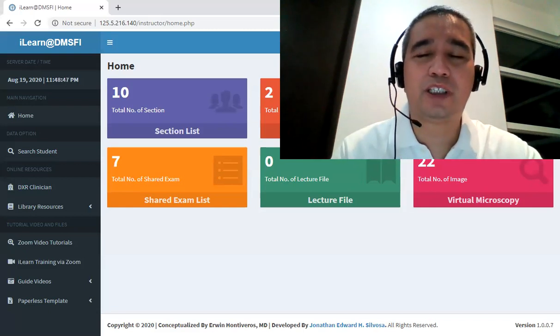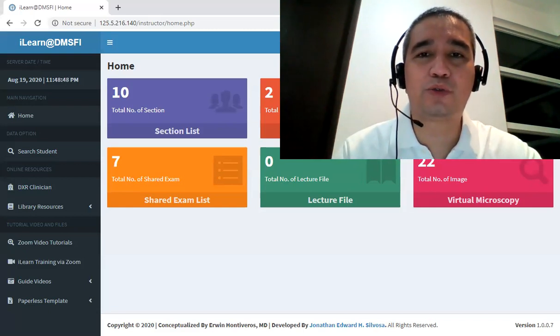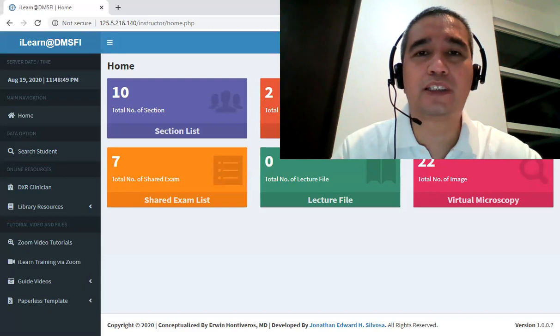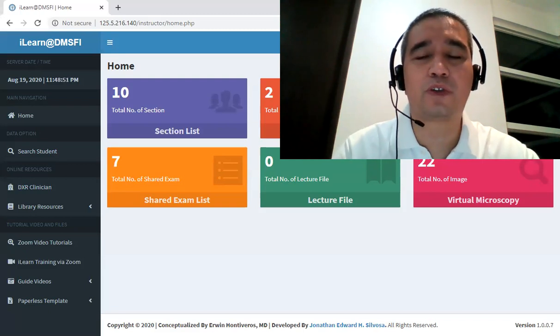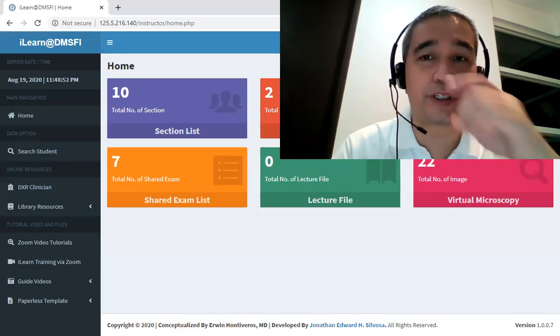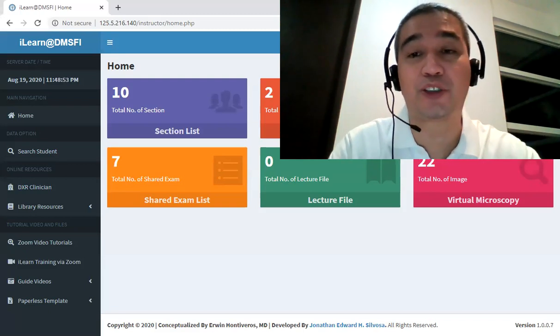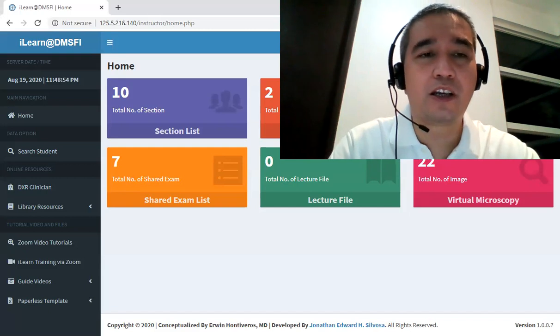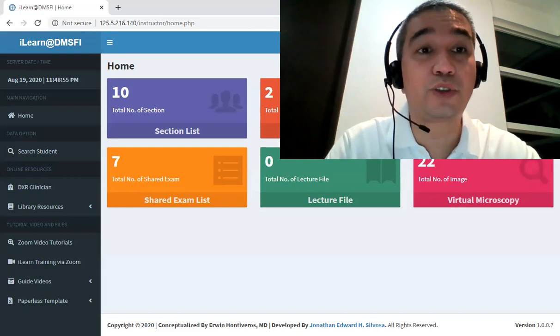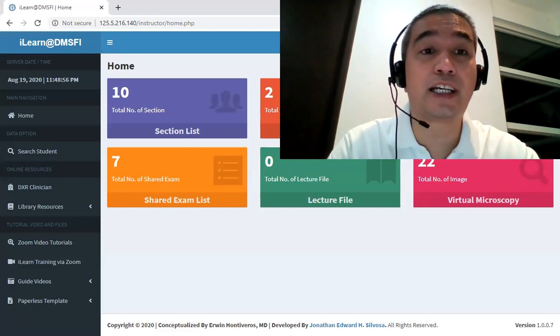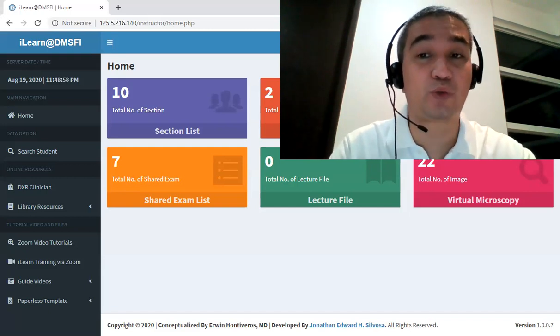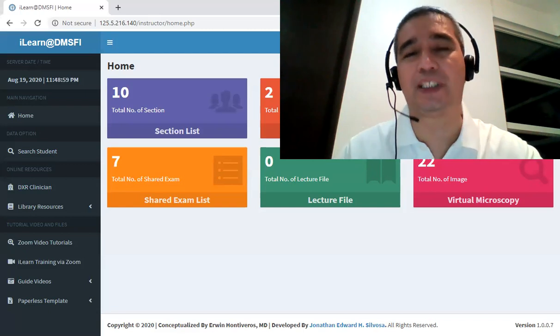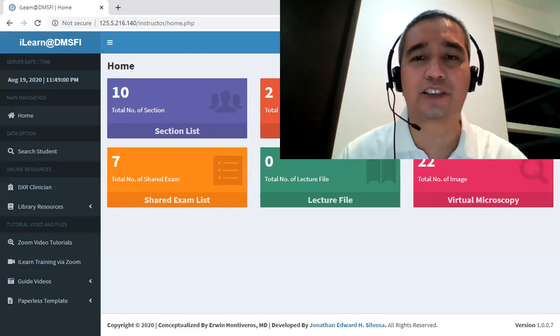So in addition to looking at the slides for this session, I'm also going to give you a tutorial on how to use the iLearn at DMSFI Virtual Microscopy. Okay, so let's start.